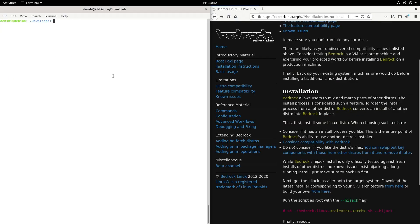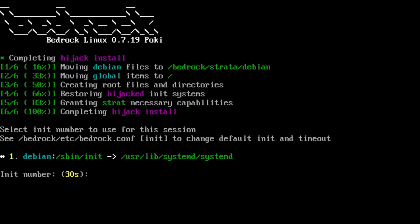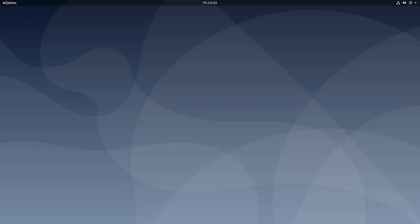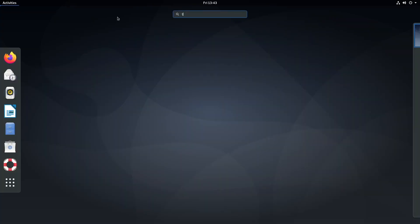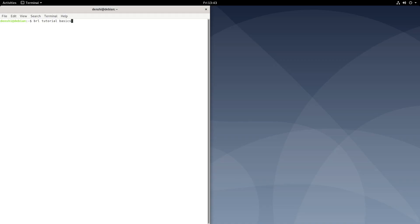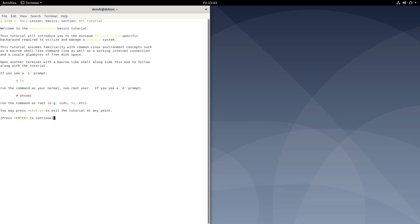Now that's done, we have to reboot our system. We're getting a Bedrock init. We press 1 to load up our Debian system, and we're back. We can open the terminal again and run brl tutorial basic to get a tutorial on the basics of Bedrock Linux.